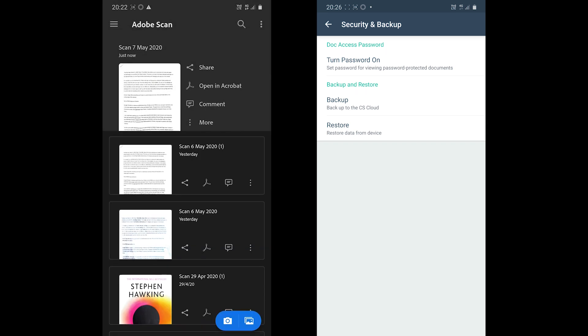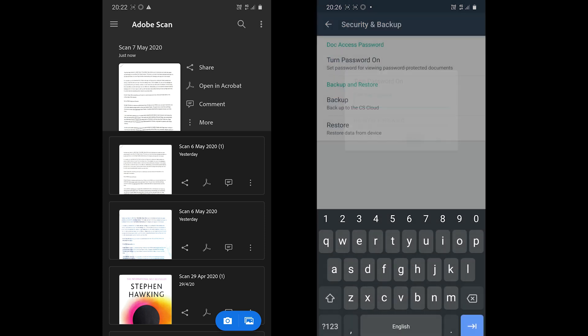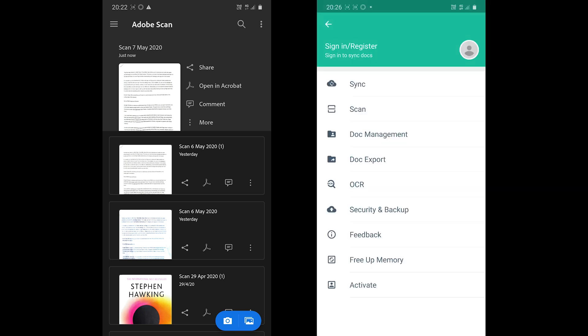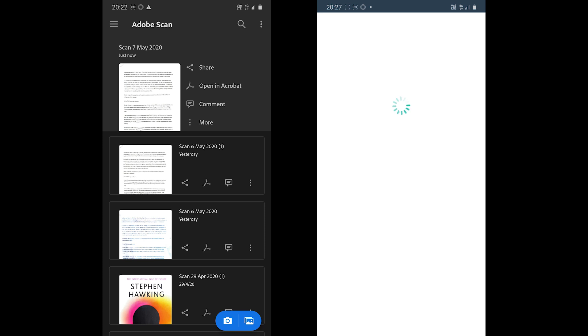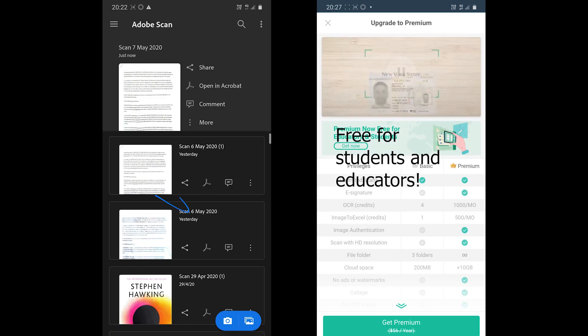CamScanner on the other hand offers this password feature to protect the documents. While it can be used without an account, and the app is free for students and educators.